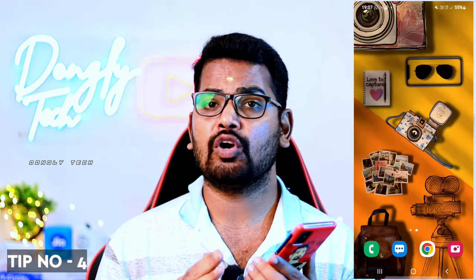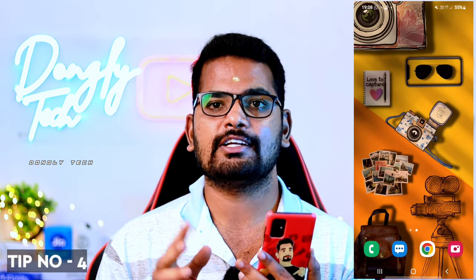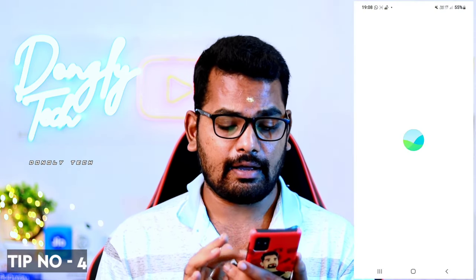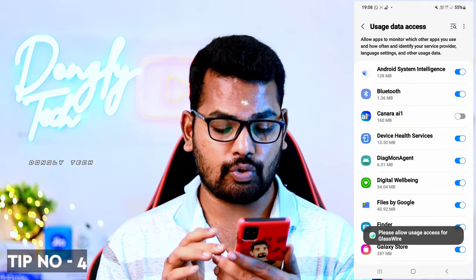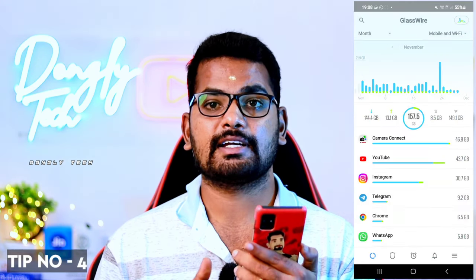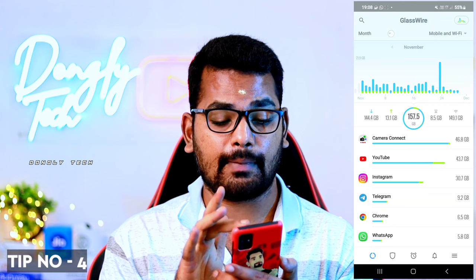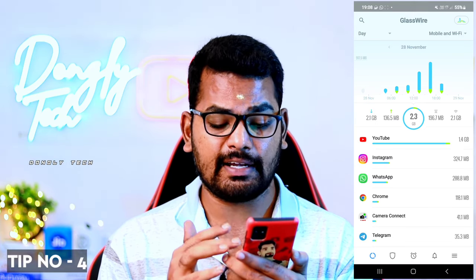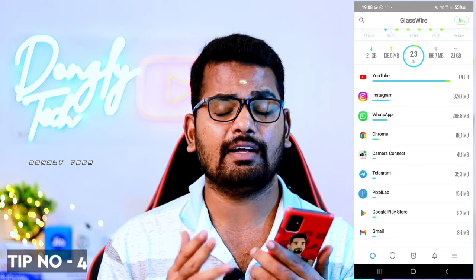The last and most important trick is to check your mobile apps. If you want to install a data monitoring app, you will find the link in the description. Click on the link, download and install the app. This app will show you which apps are using the most data. You can check exactly how much data each app is using and share this information.